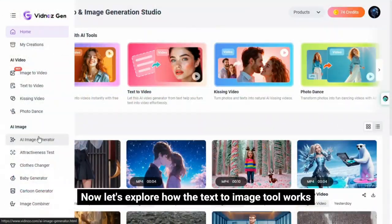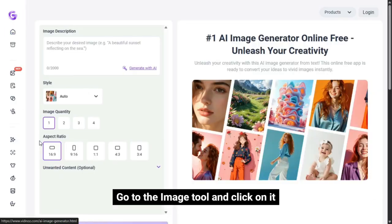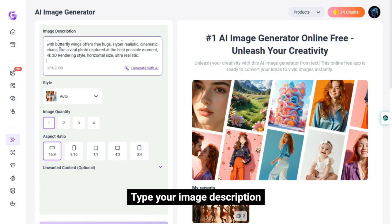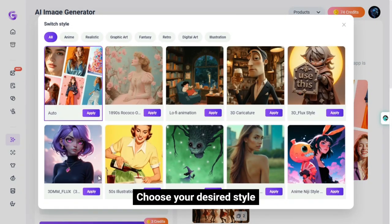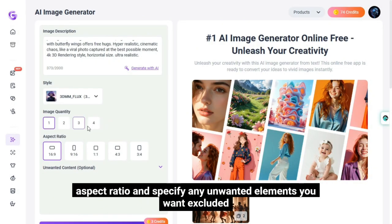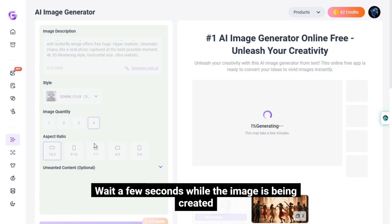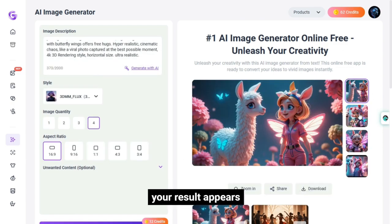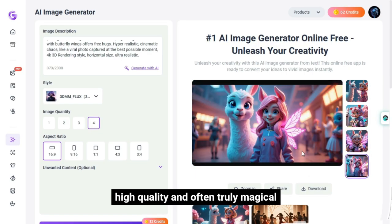Now let's explore how the text to image tool works. Go to the image tool and click on it. In the prompt box, type your image description — be as detailed as you like. Choose your desired style, image quantity, aspect ratio, and specify any unwanted elements you want excluded. Once everything is set, click on the generate now button. Wait a few seconds while the image is being created, and there you have it — your result appears, eye-catching, high quality, and often truly magical.